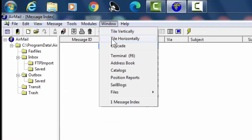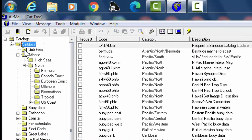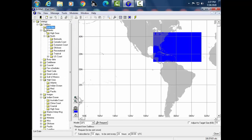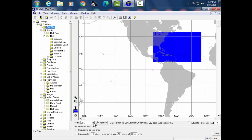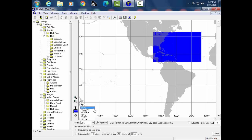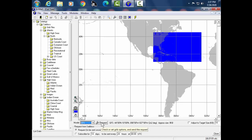Let me show you one other capability: what's called GRIB files, also on AirMail/SailMail. You can change the shape of this box to define the area of the world you want. You can also choose the models used in preparing this weather information. GRIB files are satellite and computer generated, but they are not reviewed or modified or amended in any way by a meteorologist — it's raw data that you're getting. I'm choosing the GFS model.